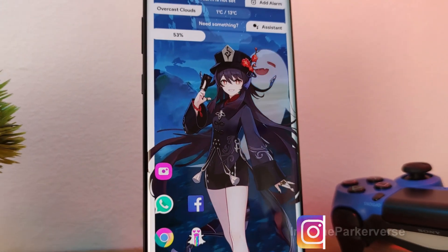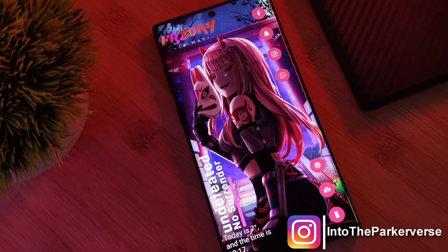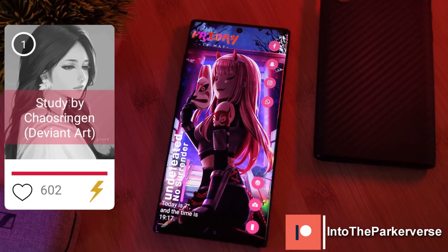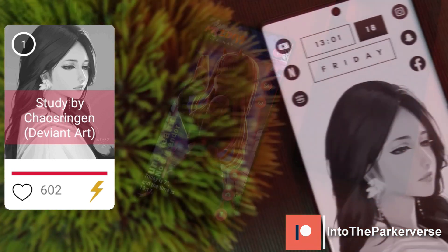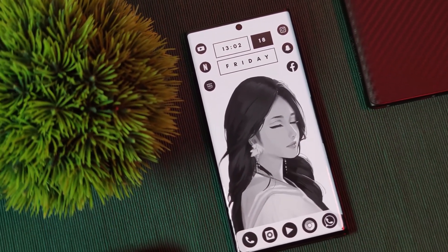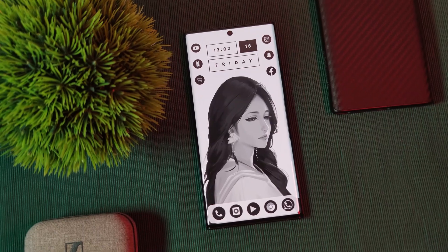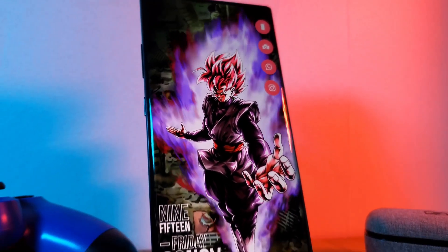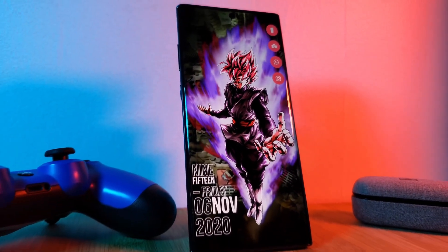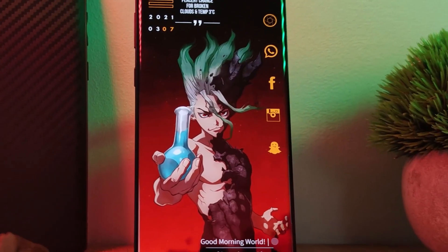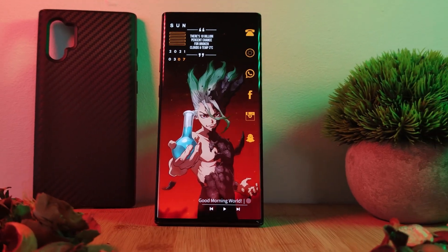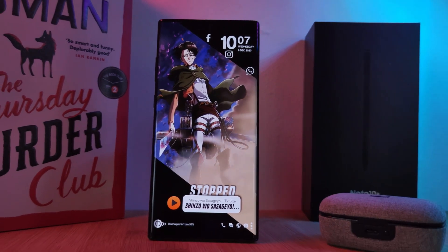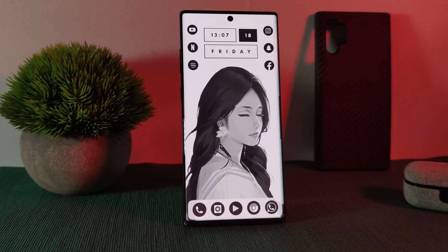Hey guys, welcome back to the Parkaverse. This week I bring you another user-requested setup — a black and white theme with a score of over 600 for study by the artist Chaos Ringen. This is going to be another one in my series on how to customize your home screen like a pro, where I show you how you can easily and quickly get these stunning minimalistic setups on your Android phones.